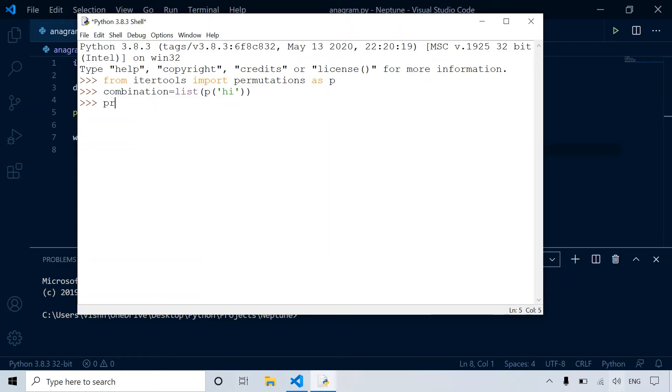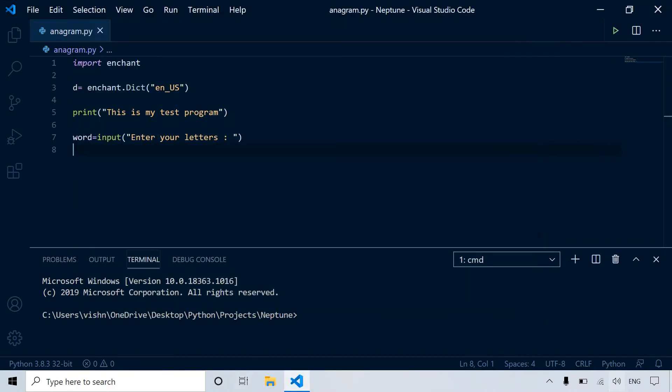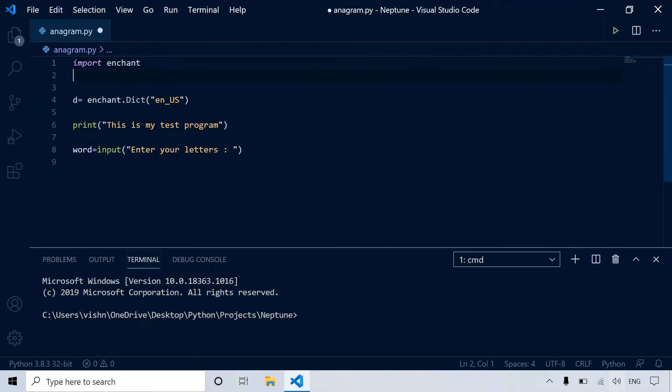So let's print combination. So as you can see, it prints H and I, and I and H. So it gets all the possible combinations. So let's do the same here.